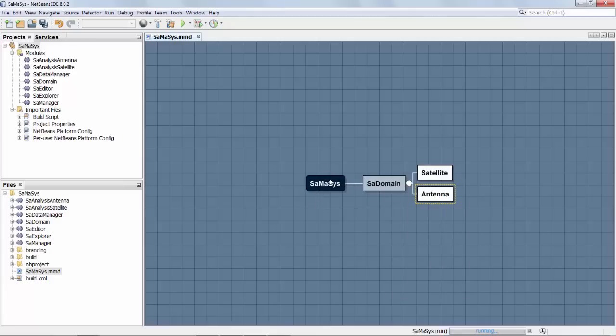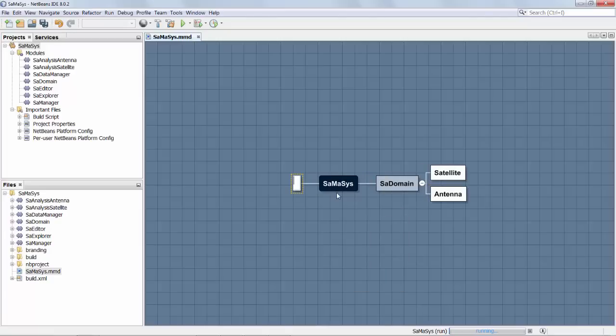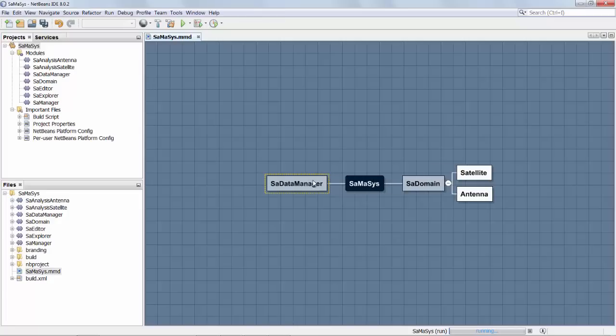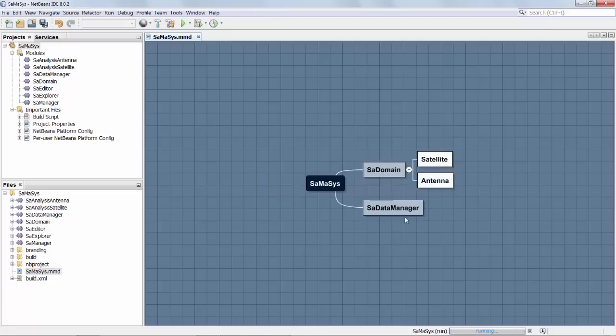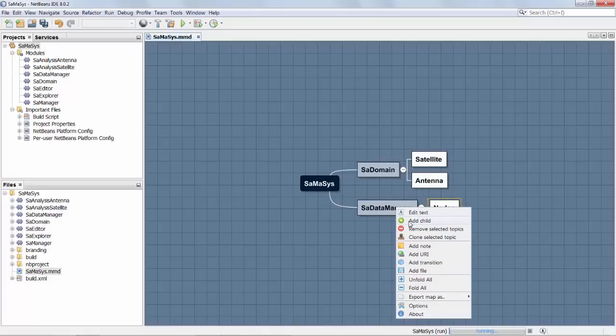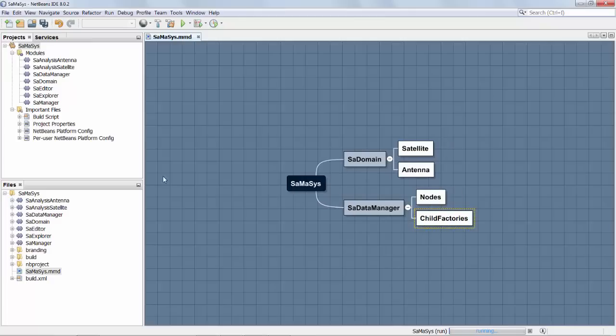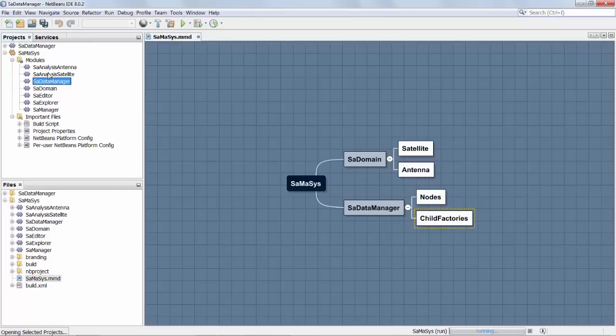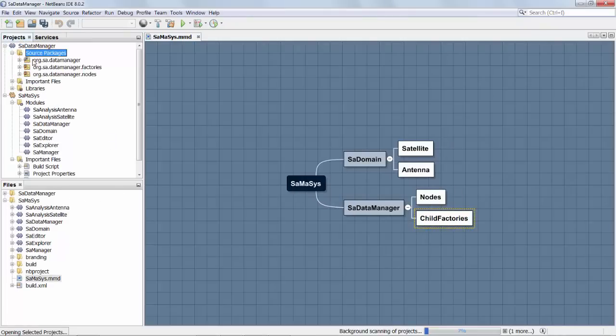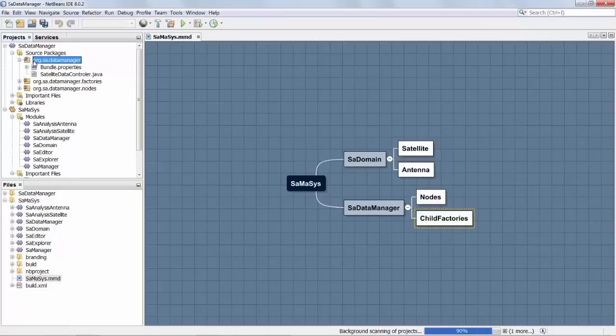We then ended up with another module called SADataManager and that data manager had nodes and child factories, and what was especially interesting about the SADataManager was that there was an explorer manager that was shared between a number of other modules.